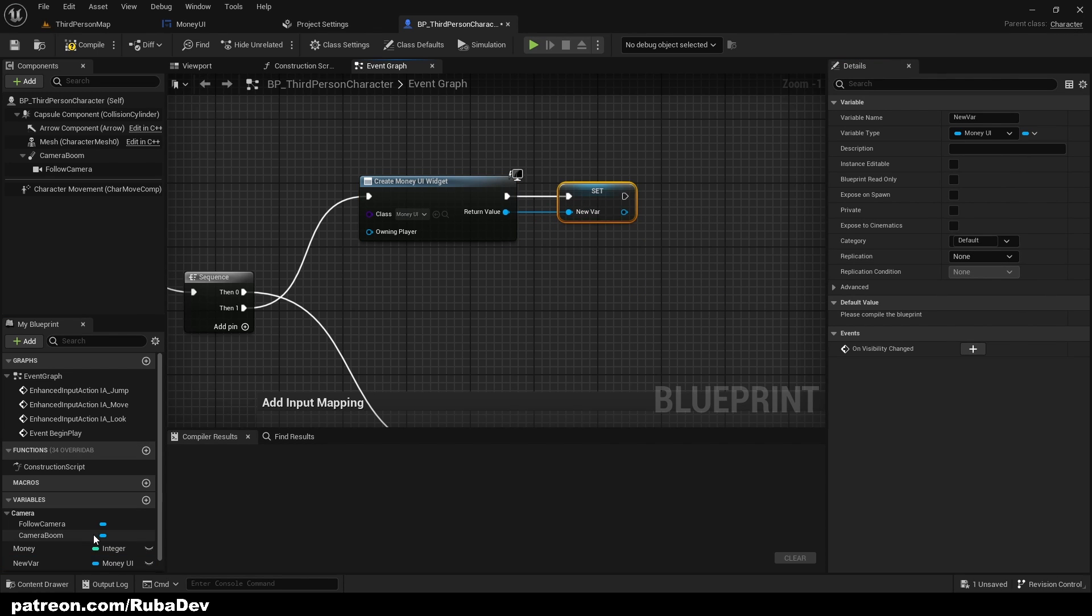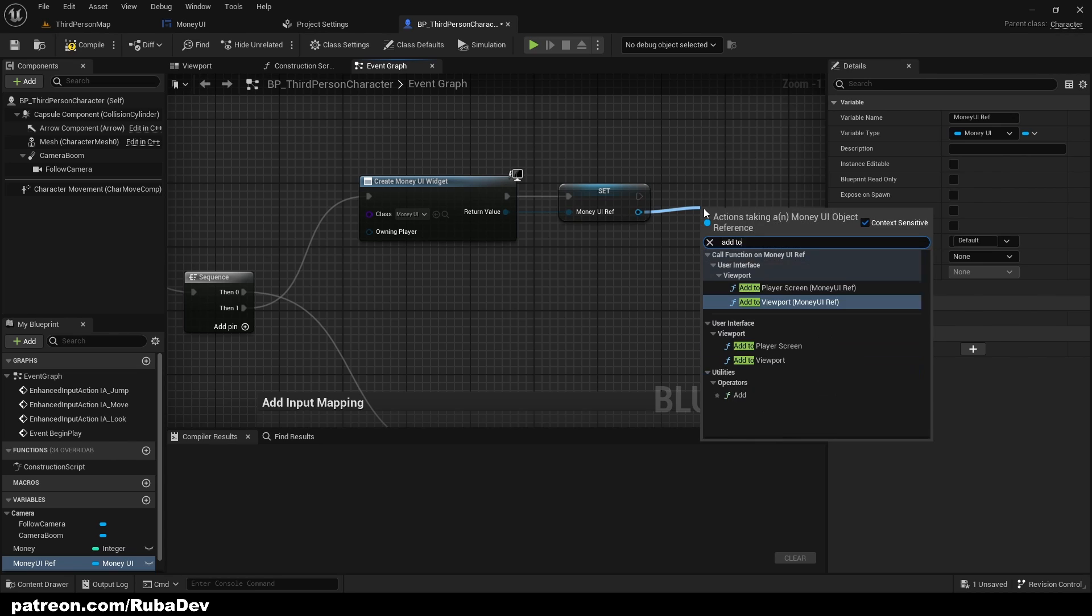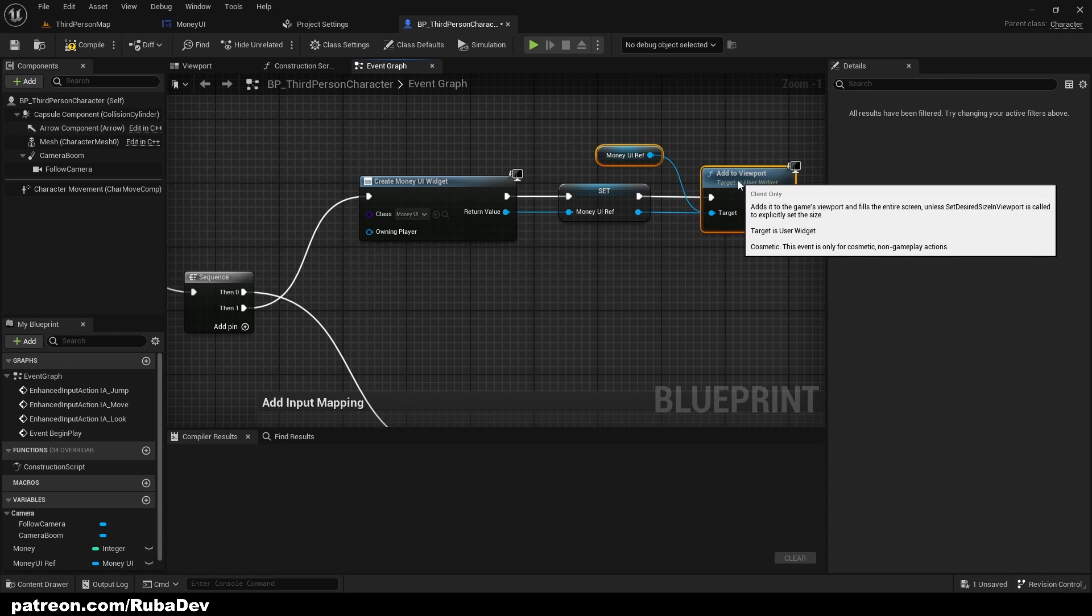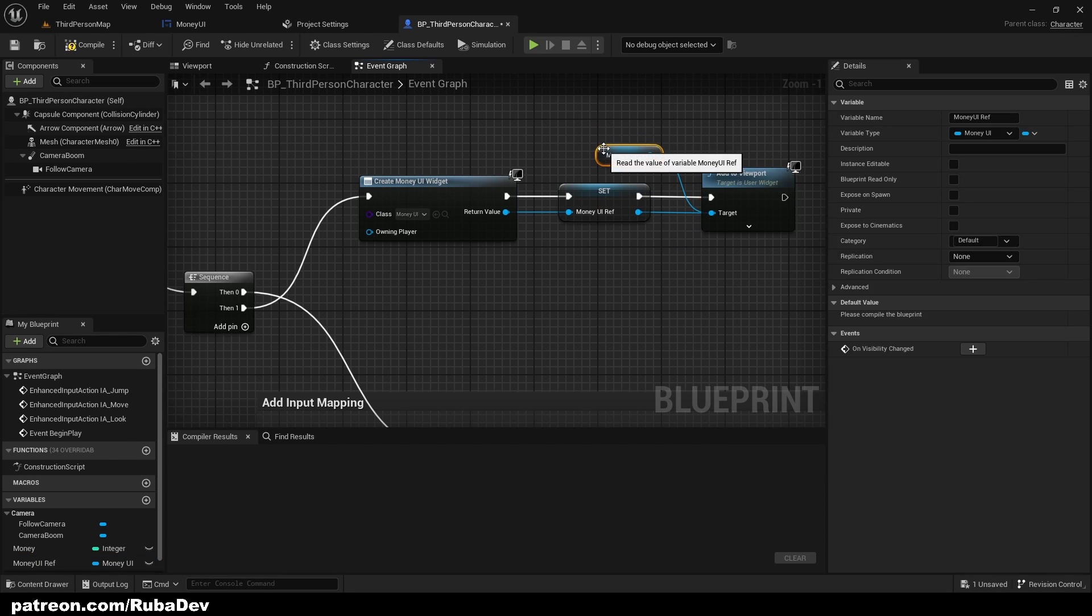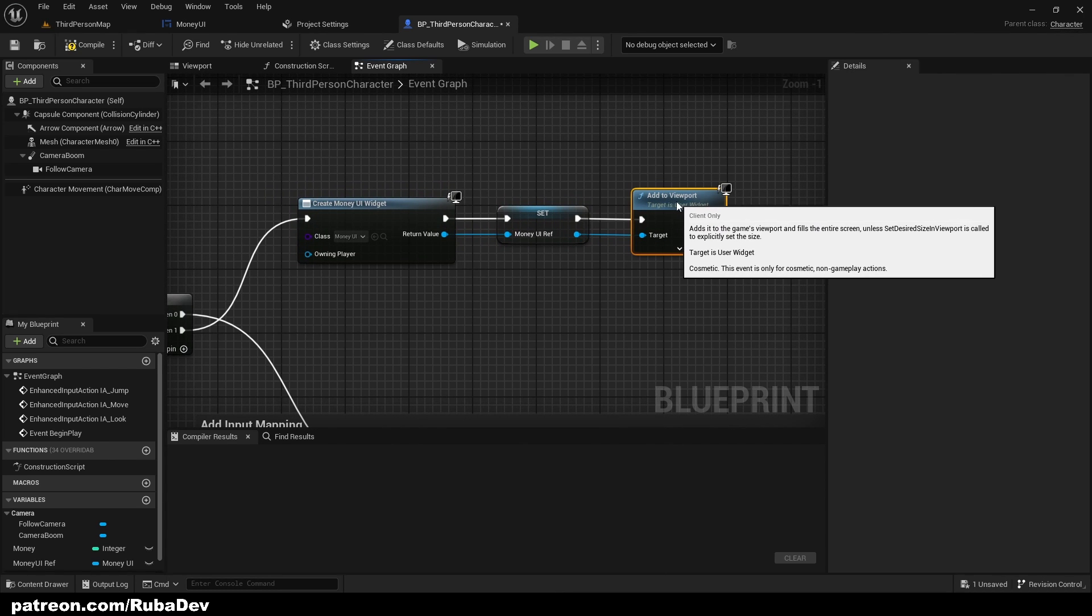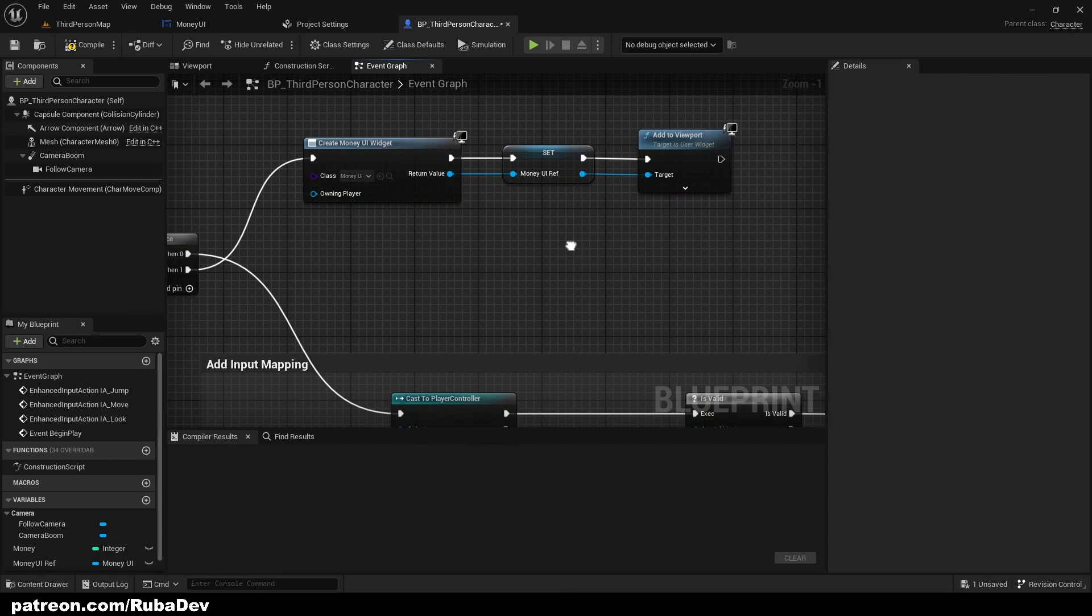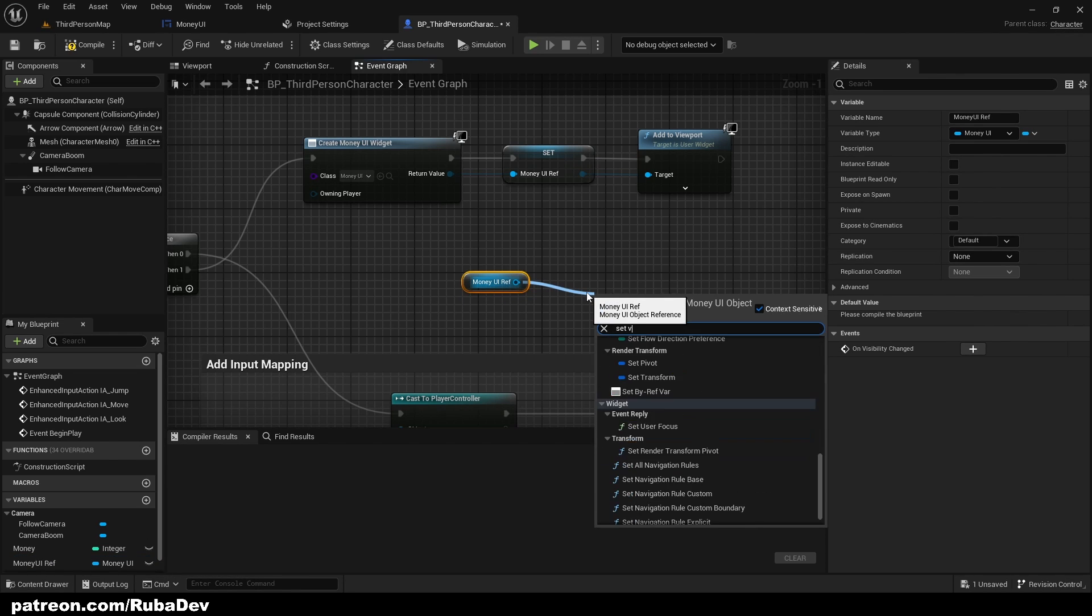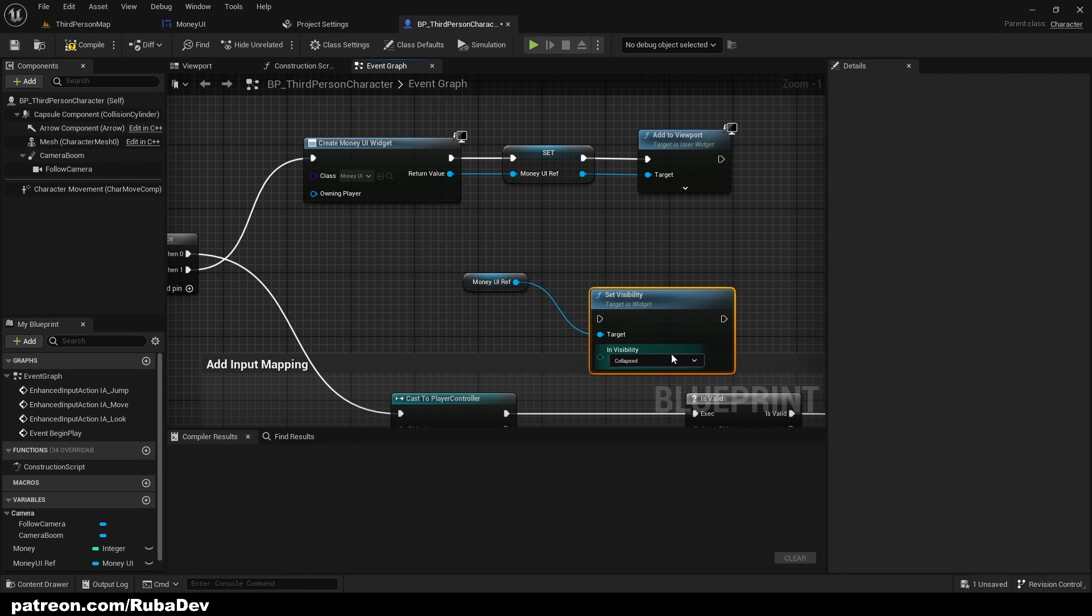And why I do that every time I work with it is basically later on, if we for example want to hide this, we can just get our Money UI ref and just set visibility and make it collapsed. But that's for the other things. For now I just want to show you it's a good use to do that every time so you are more flexible with it.